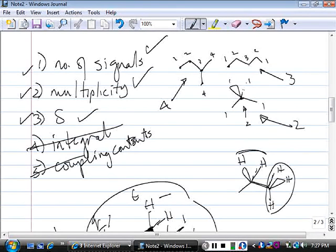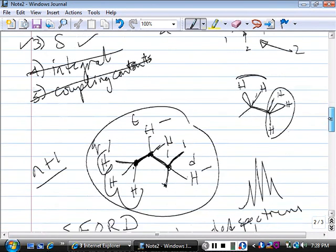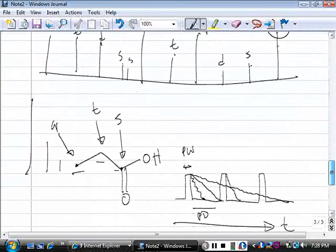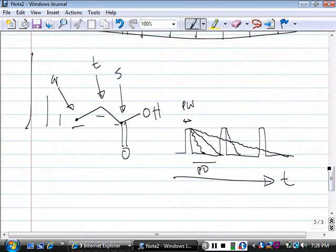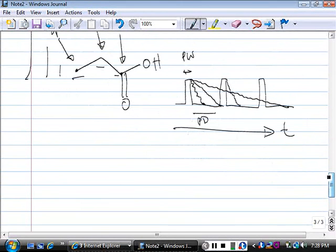In summary, when looking at a C13 NMR we don't use coupling constants either. The only three parameters of consequence in C13 NMR are: the number of signals, the signal multiplicity, and the delta value. A correlation table and practice questions covering C13, proton NMR, and IR will be posted on Blackboard.